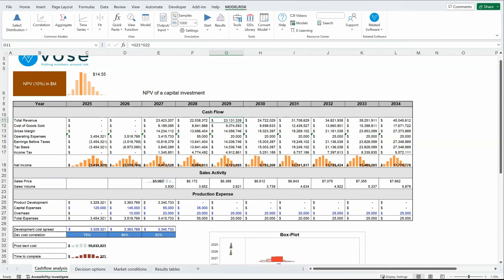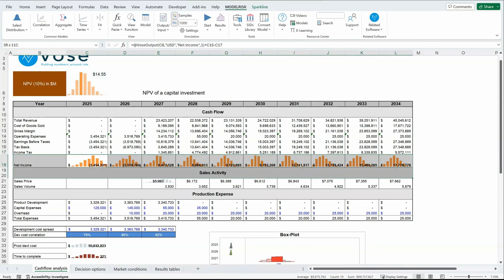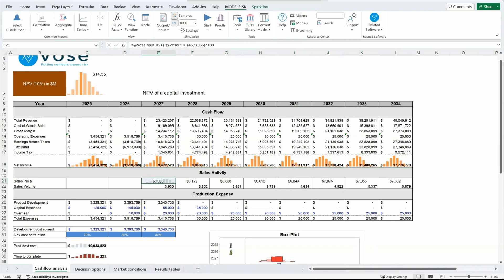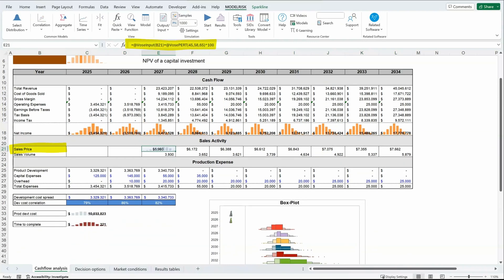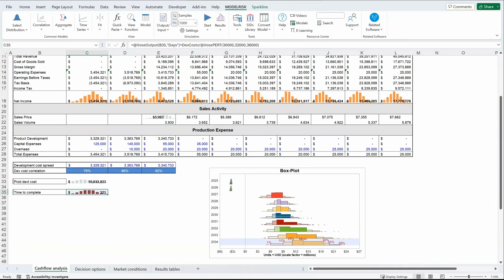Here is an example of a fairly simple cash flow risk analysis model. It's comprised of four sheets. The first sheet is cash flow analysis, where it has the final output, which is a net present value calculation. You can see this is shown with a sparkling histogram. We've got a couple of other outputs here — one array output for the net income, an input for initial sales price, maybe some other inputs, another output here for time to complete, and an embedded chart.